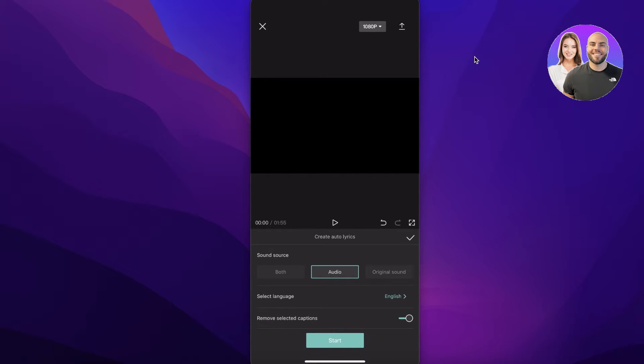Then you're going to enter audio. So if you want only lyrics for the song that you've added, you're going to select the audio, but if you want to add lyrics to your original video's sound as well, you can click on original audio or both as well.